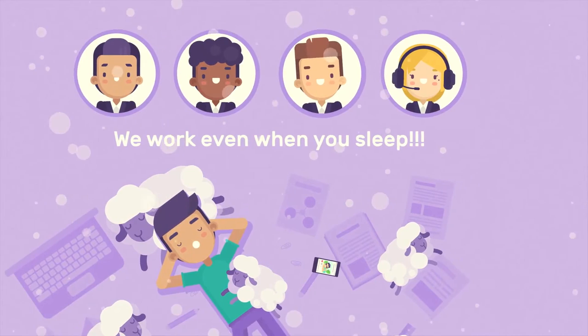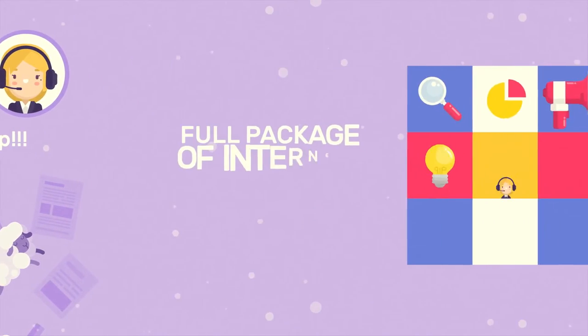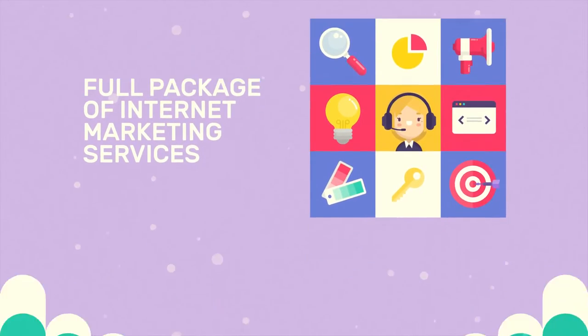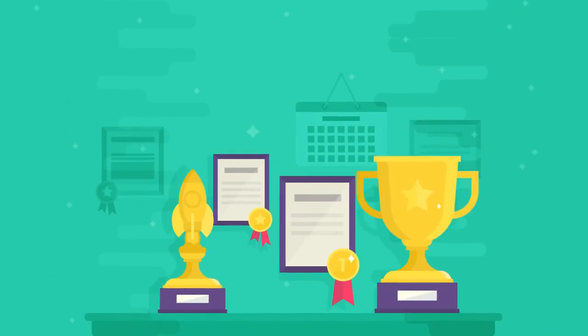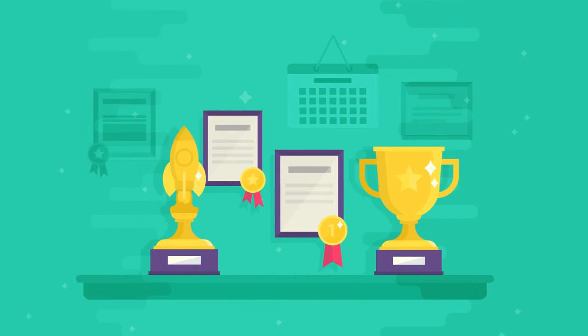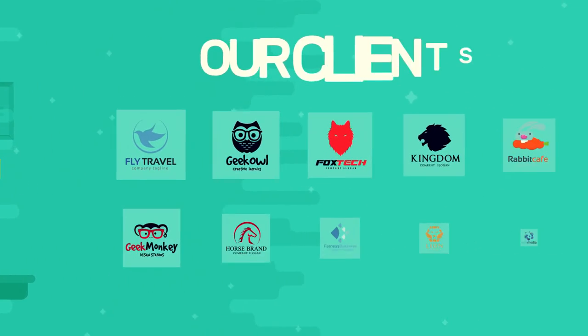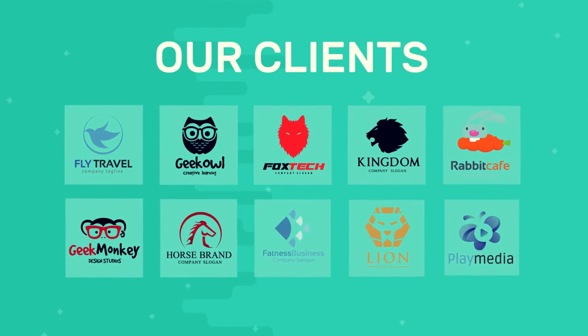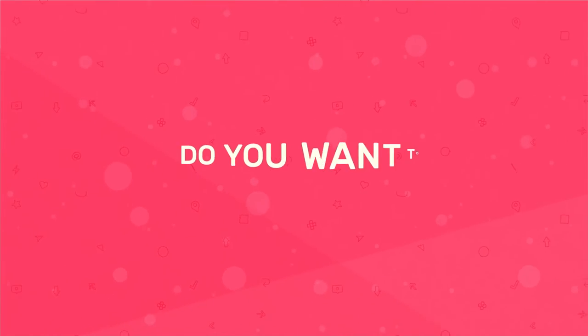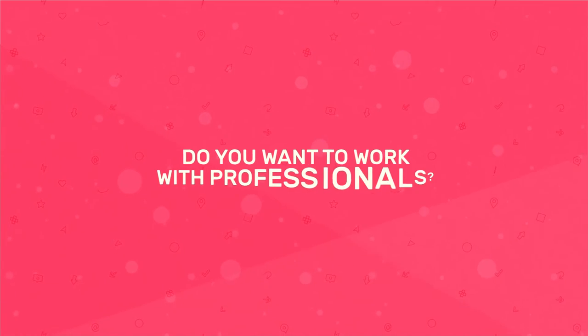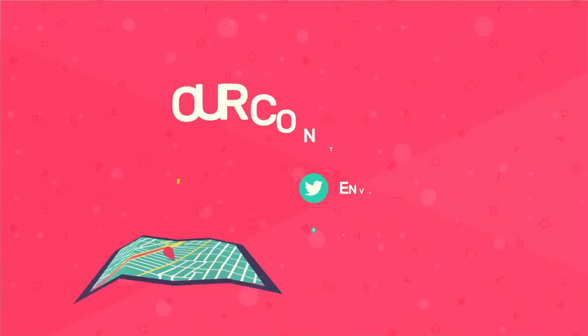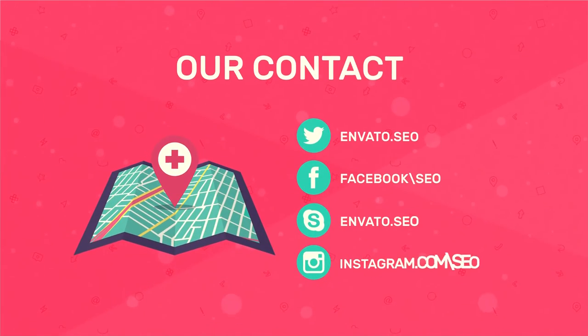We are the company that provides a full package of Internet marketing services. We have earned an impeccable reputation and numerous awards during our activity. Do you want to work with professionals? Please contact us in any convenient way.